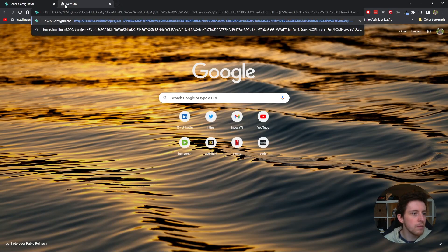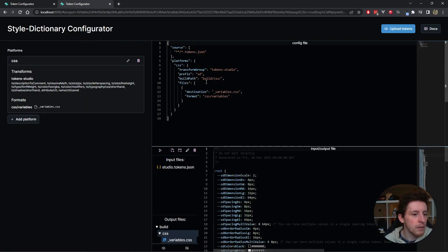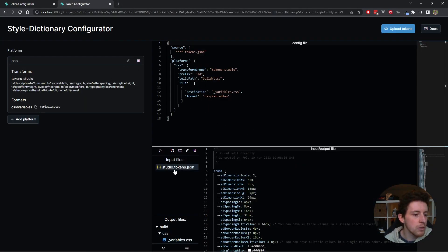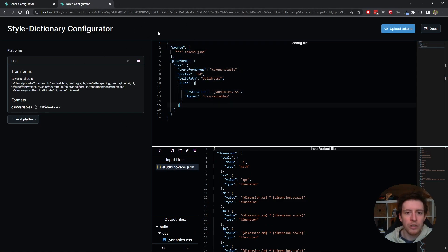I can open a new tab, enter this URL and I will get the same thing. I will get the same tokens, the same configuration.